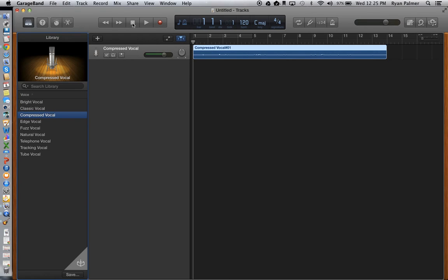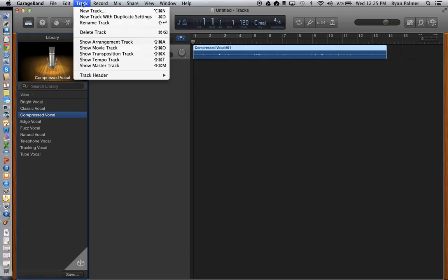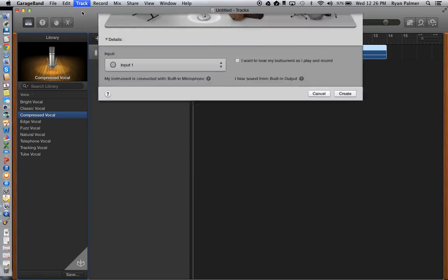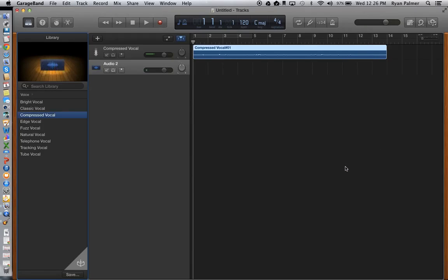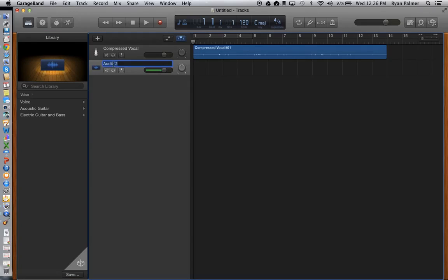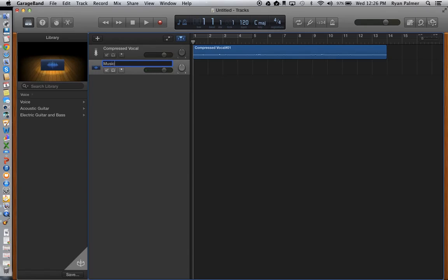But I want to make it sound a little more professional. So what I want to do is I want to add in a musical introduction and a musical exit. So I'll go up to the track menu, and I'm going to select new track. We can keep it as a microphone piece. It doesn't really matter. And where it says audio 2, I'm going to double-click there, and I'm going to change that to music intro.